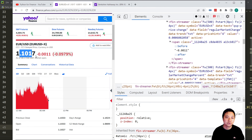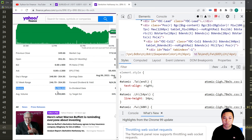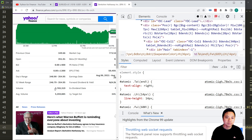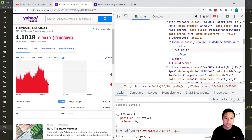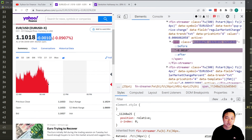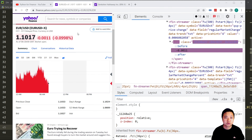It would be rather difficult for us to capture these span classes. However, the outer fin-streamer class name does not change, so it's still possible to capture the price changes. We are not able to capture the live price directly, but one way to solve this problem is to use the previous close, which is static information, and then calculate back to the current price based on that data.